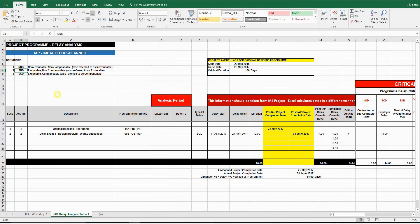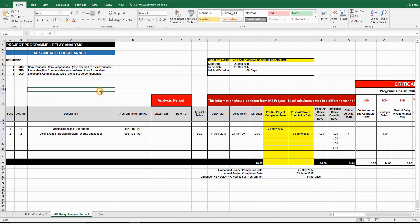This is usually caused by weather or any event which is not caused by the contractor or the client. And finally, you have ECD, which is an excusable and compensable delay. Also referred to simply as a compensable delay. This is a delay caused by the client, and the contractor is entitled to an extension of time and recovery of prolongation costs.